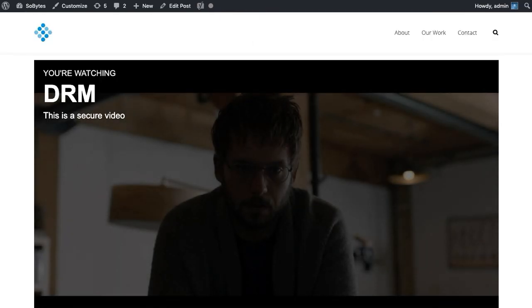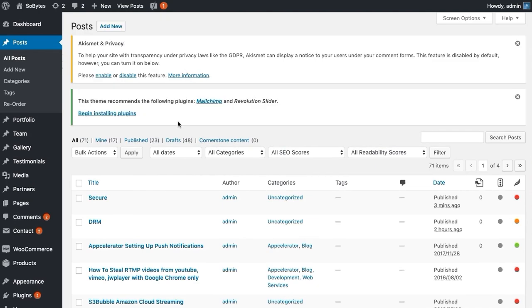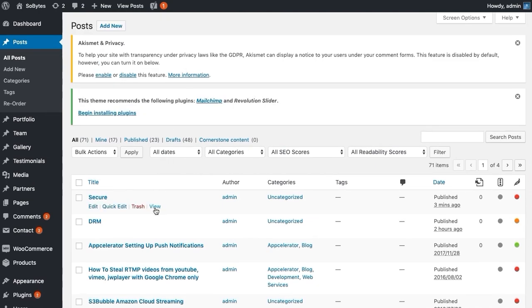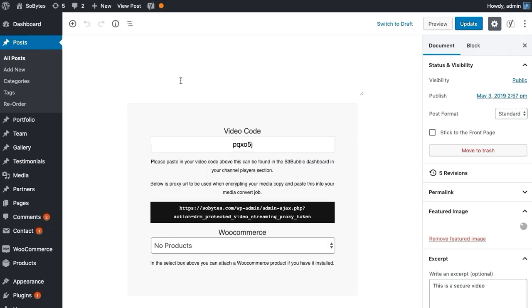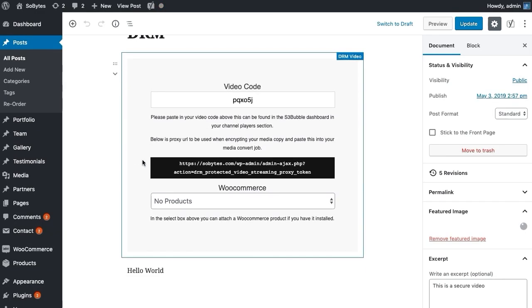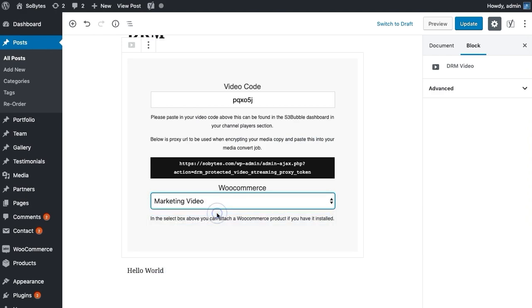So let's attach the product to our player now. So let's go to Posts and we're going to go to our DRM player. Just give it a second to load. And now we're going to go down to our products. So you can see all our products here, it's set up a few default ones, but we're going to choose our marketing video.